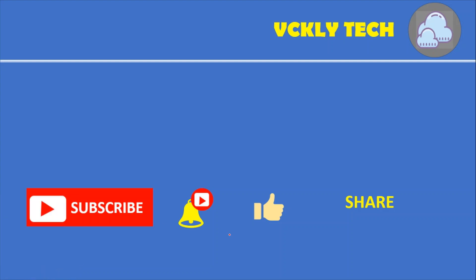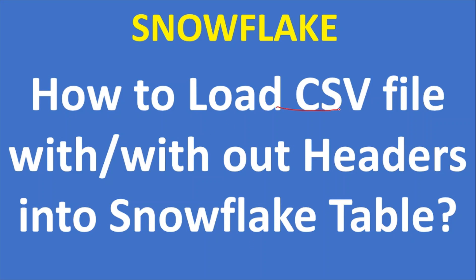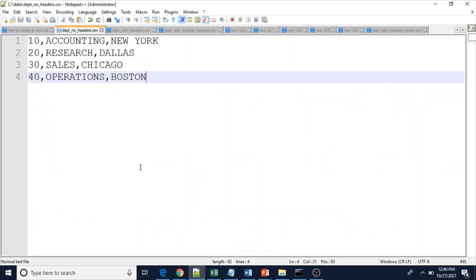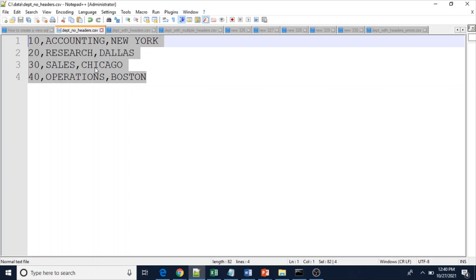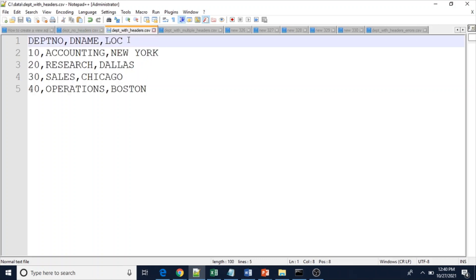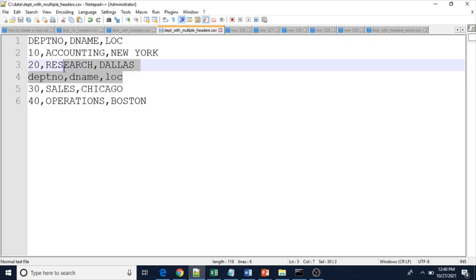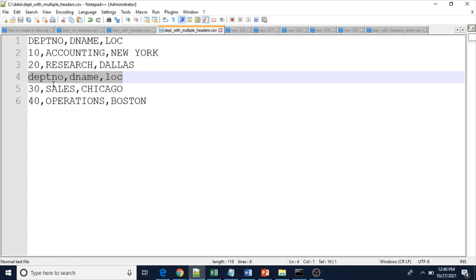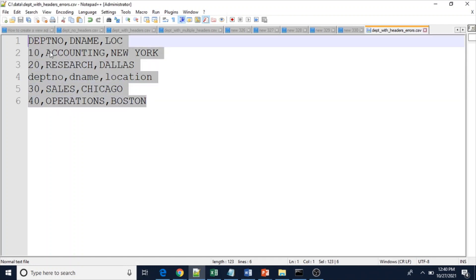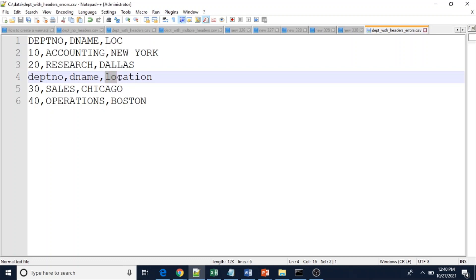Hi everyone, welcome to my YouTube channel. In this video I'm going to show you how to load a CSV file with or without headers into a Snowflake table. This is the first file where we don't have header information. This is another file where we have header information, and this third file has header information multiple times — two times, once in the first row and once in the fourth row. Another file has header information twice but with a complete column name instead of an abbreviation.